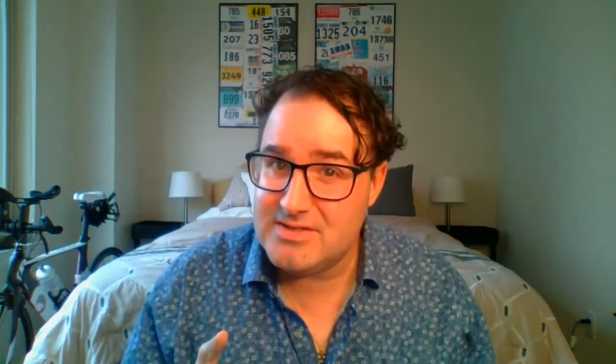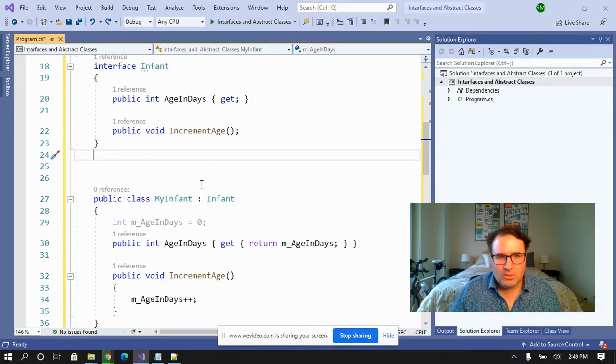Now you're going to get a follow-up question of multiple inheritance. C sharp does not support multiple inheritance. But you can do it with interfaces. So here's how this works.